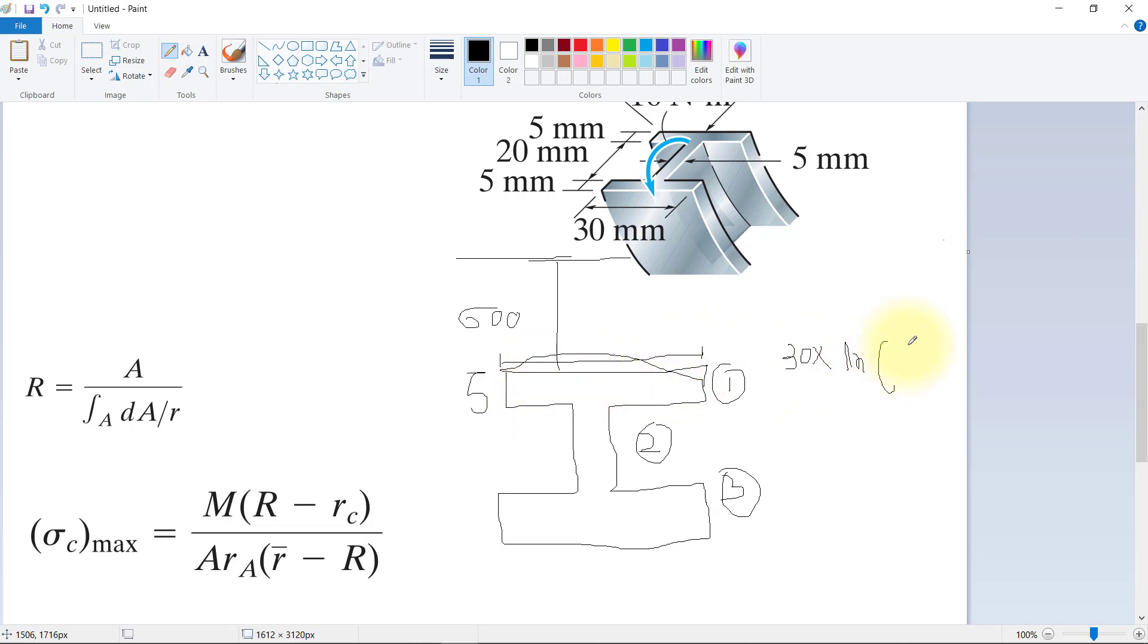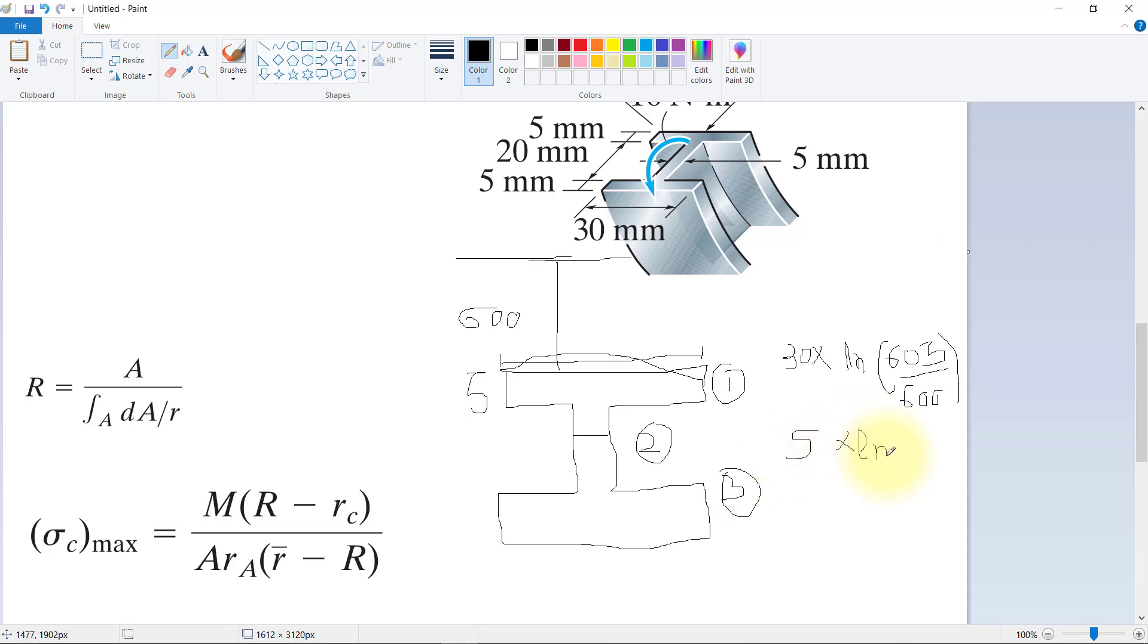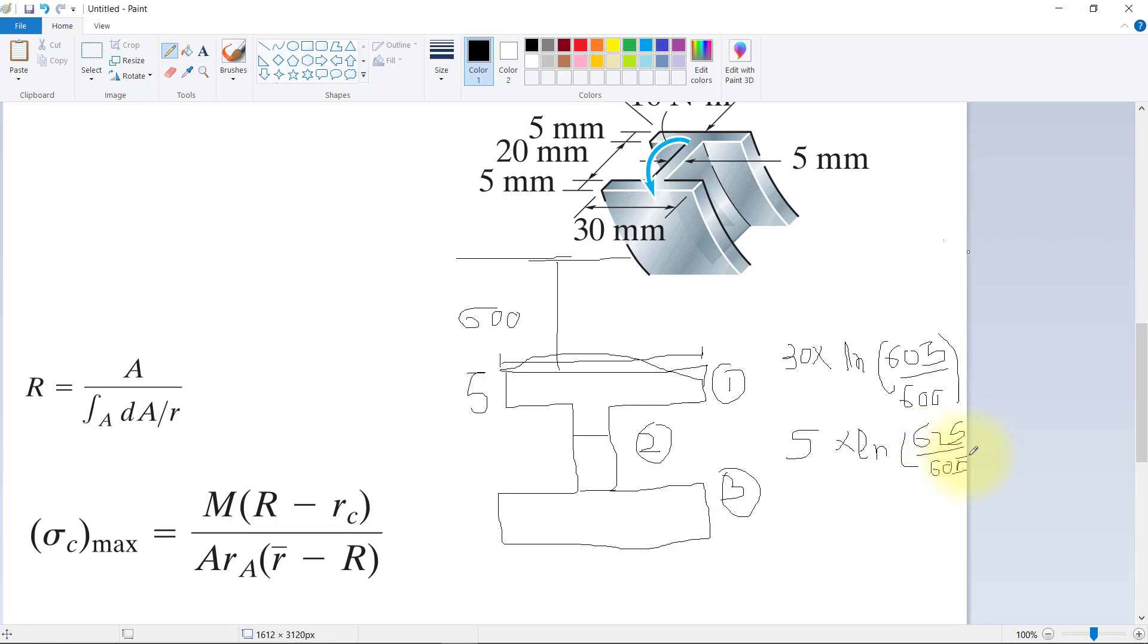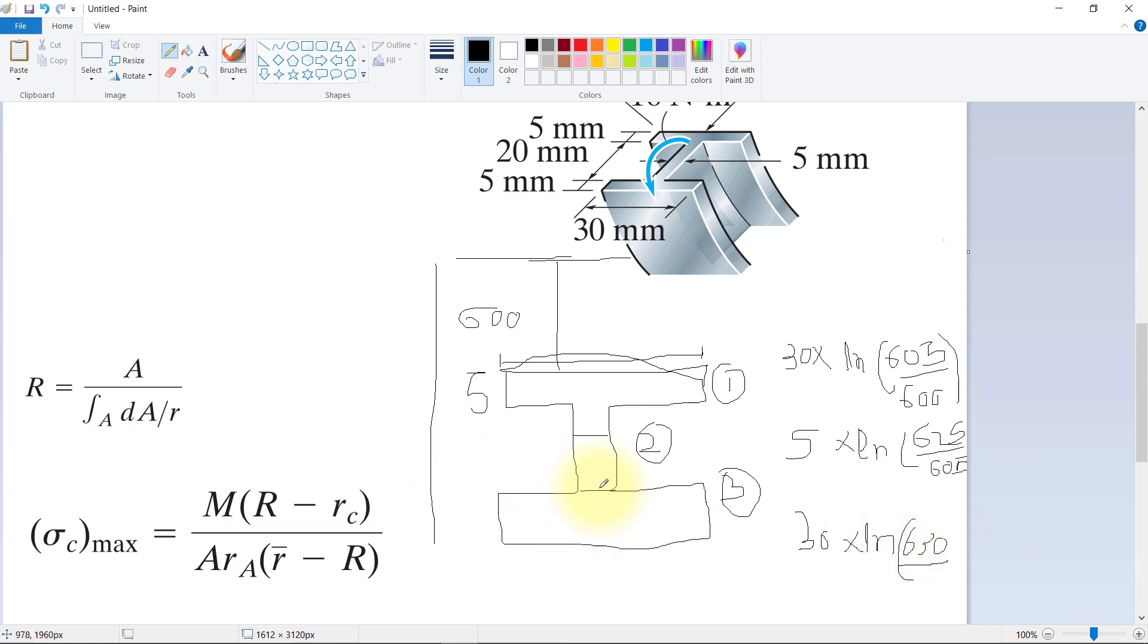For section one, it looks like this: width times thickness, so 30 multiplied by the length, which is 605 divided by 600. Same thing for this thickness: 5 multiplied by the length, which is 600 plus 5, which is 605, plus 20, so this is 625 divided by 605.